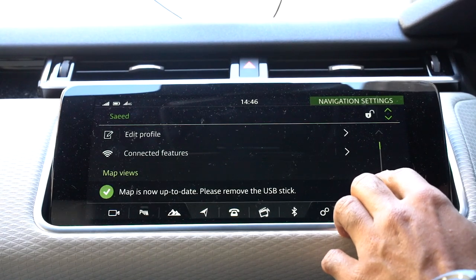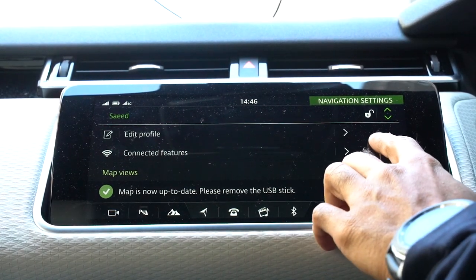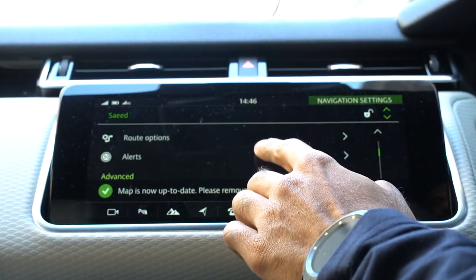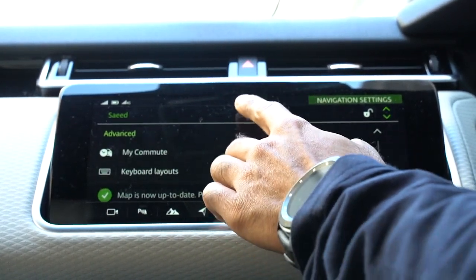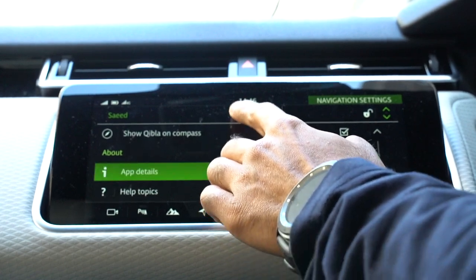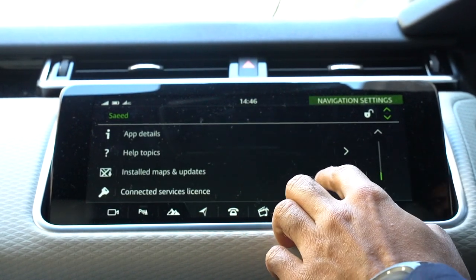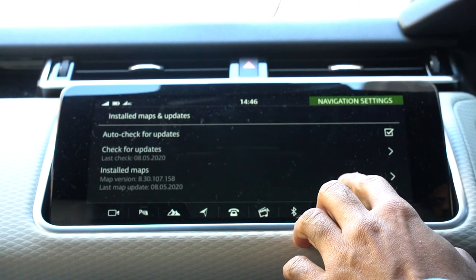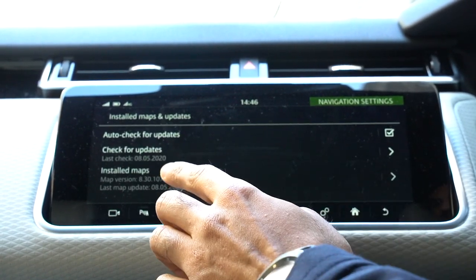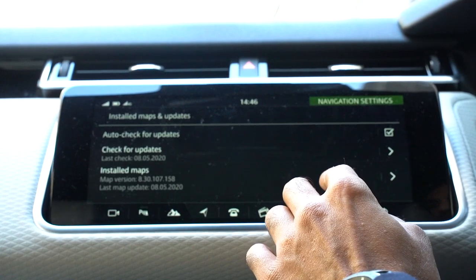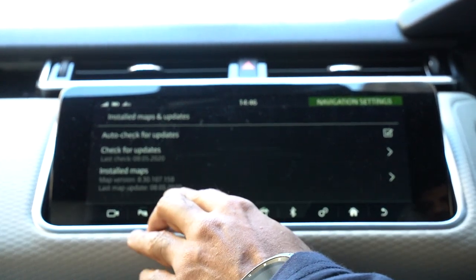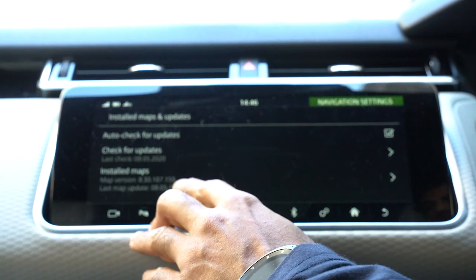Navigation Settings, scroll to the bottom, Installed Maps. As you can see, the latest version and the last map update was today.